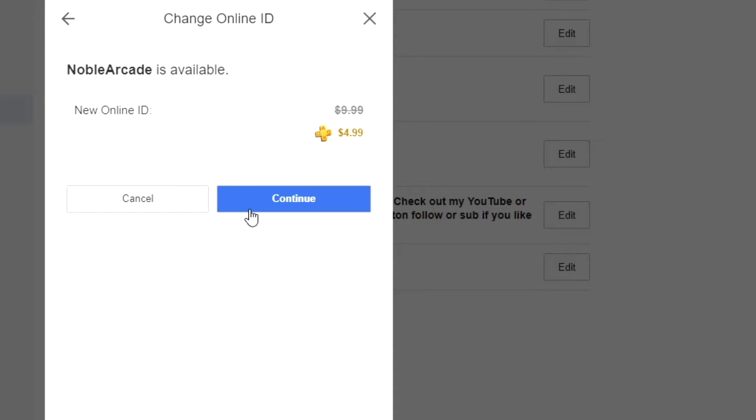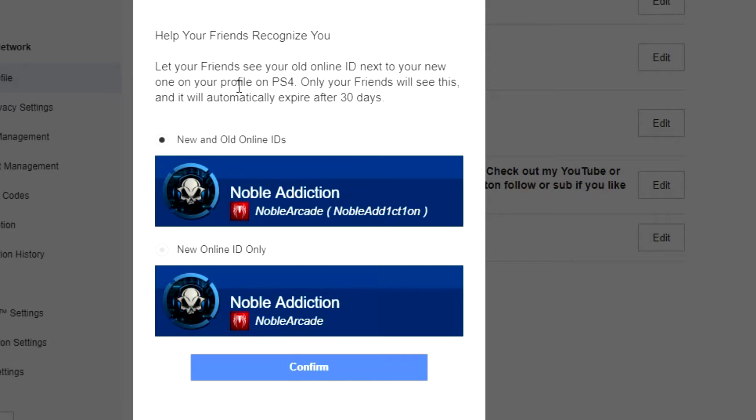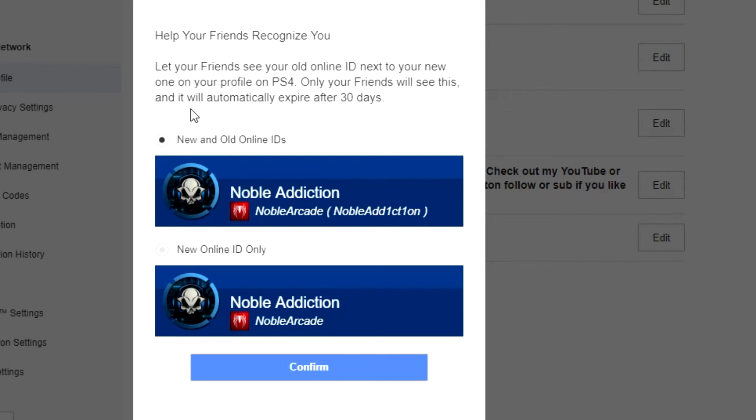Alright, it says here 'help your friends recognize you - let your friends see your old online ID next to your new one on your profile on PS4.' Only your friends will see this and it will automatically expire after 30 days. Now the people that know me, especially if you guys watch my videos, you'll know that I am changing my name, so it's not gonna be a big deal for me. I'm just gonna do my new online ID only, so I'm gonna continue.